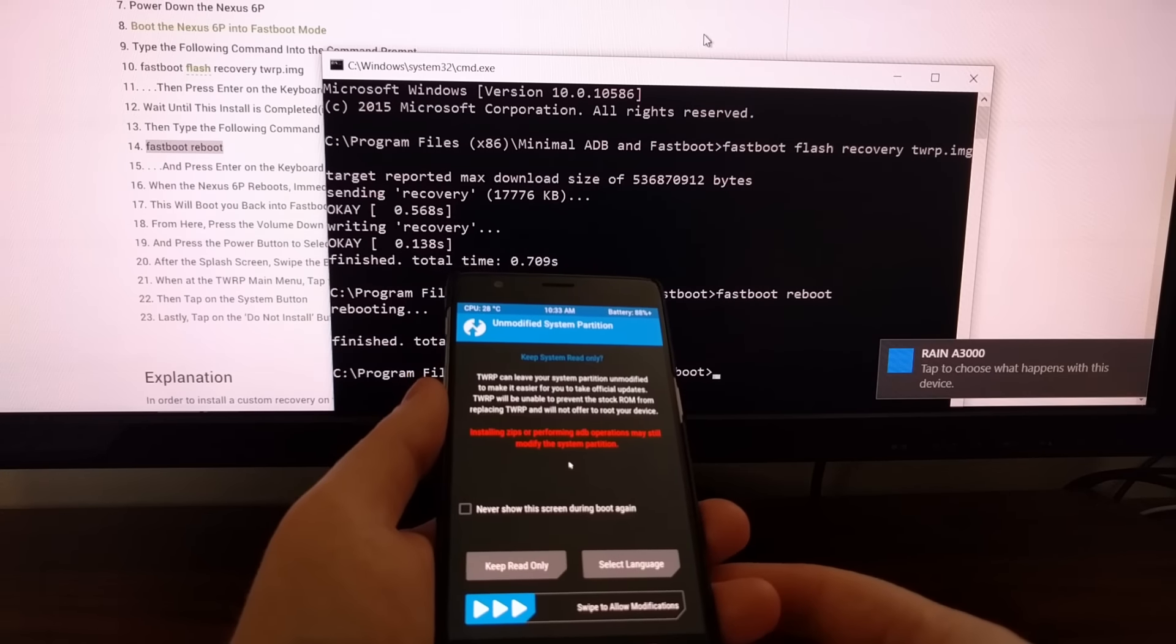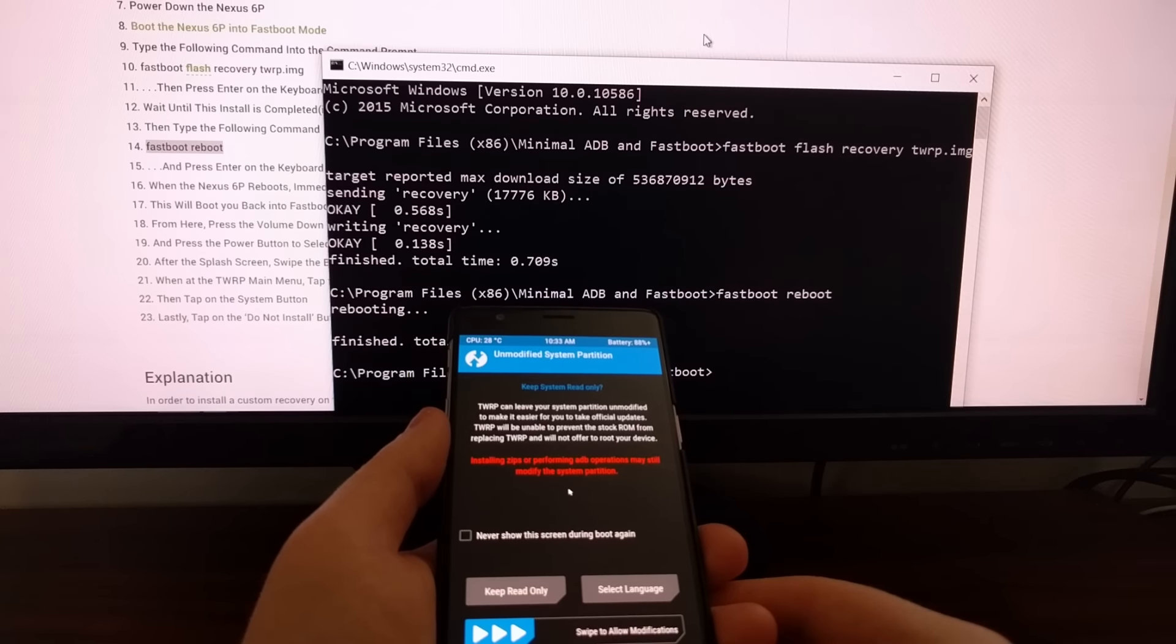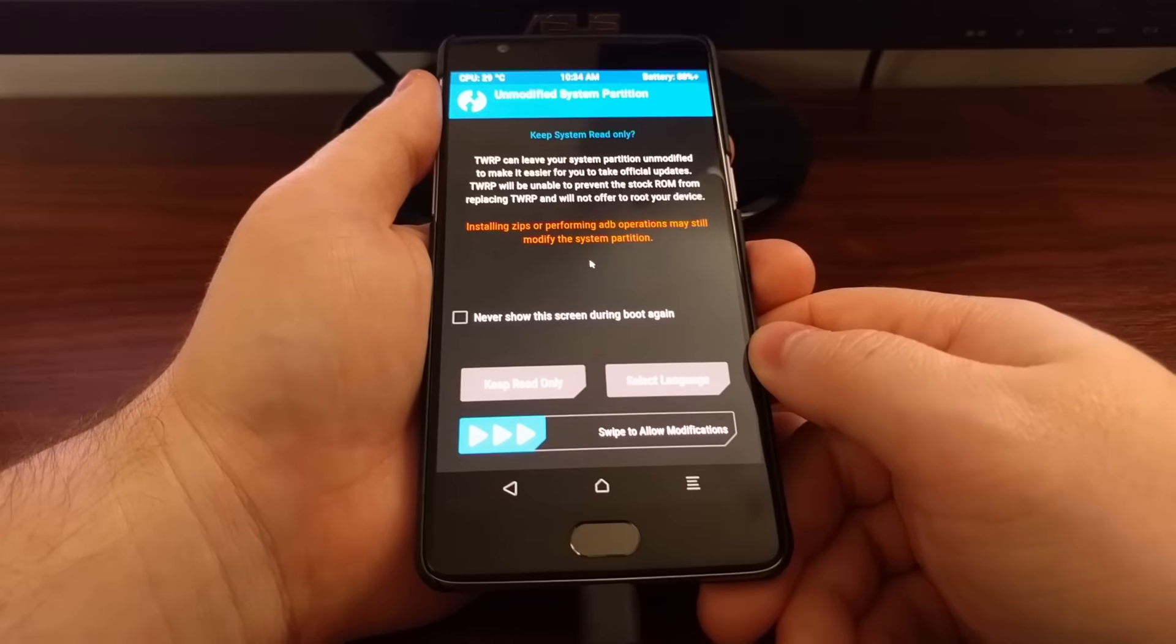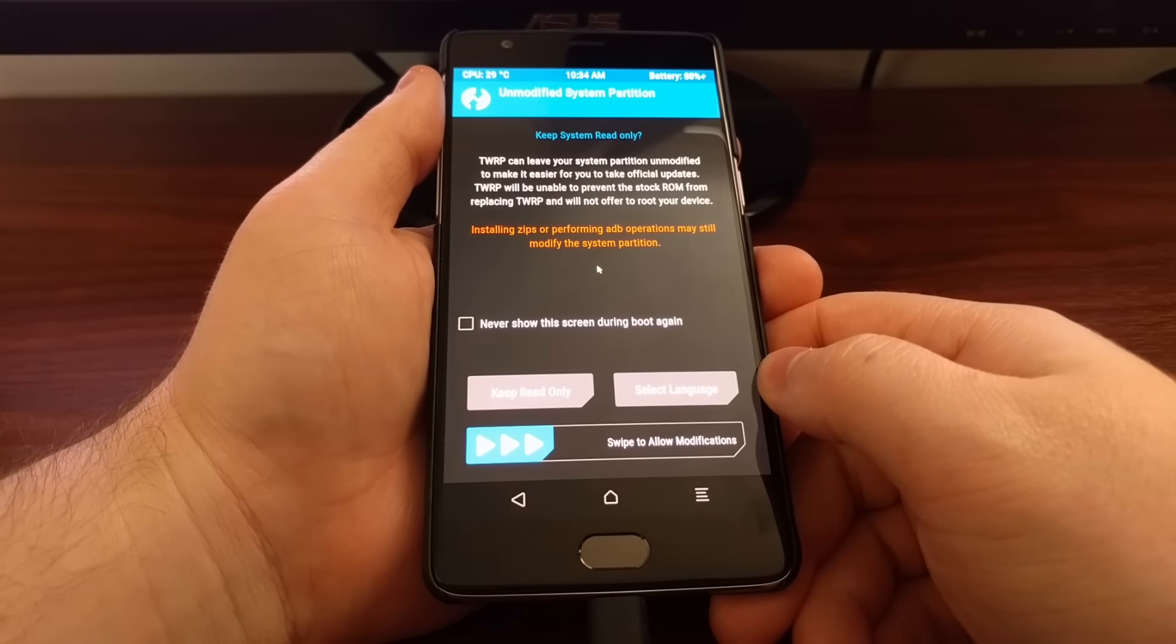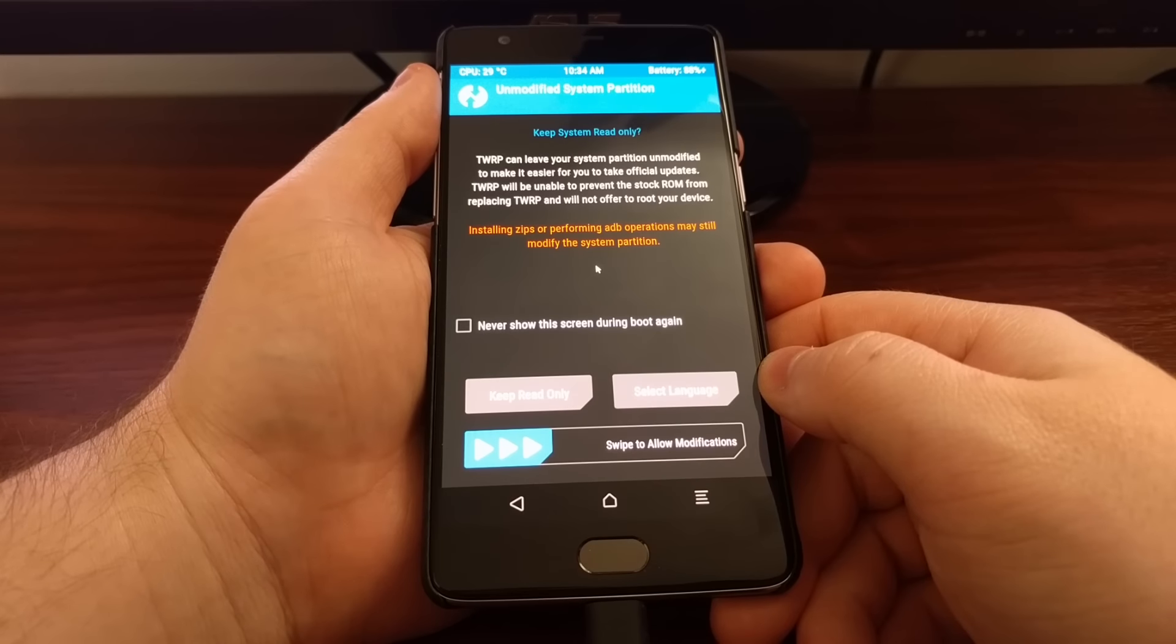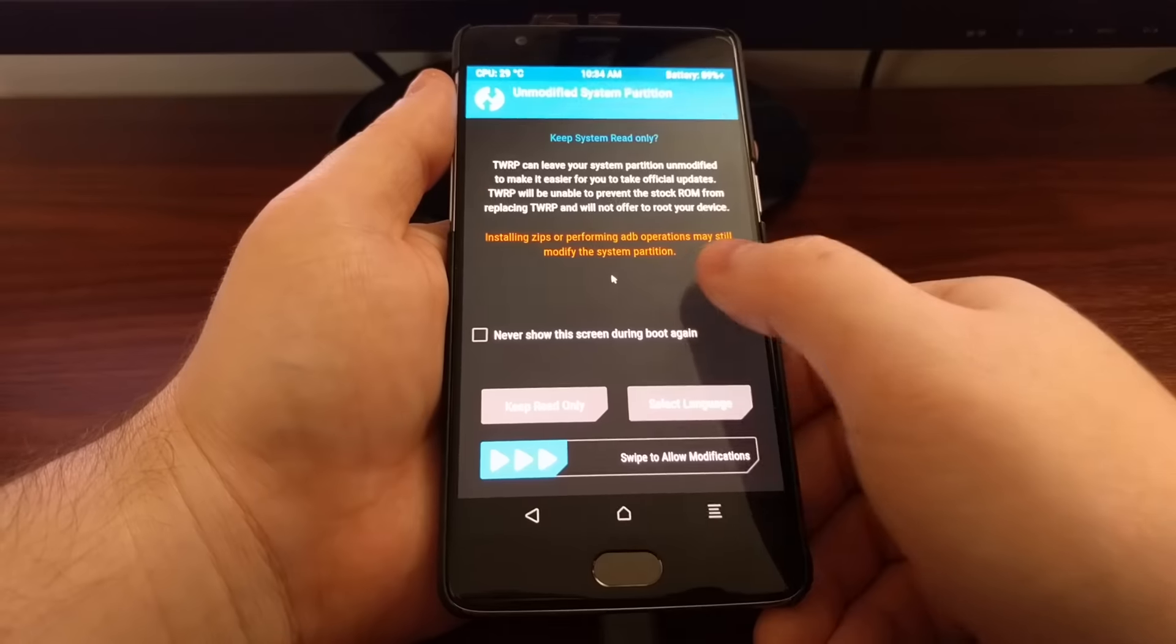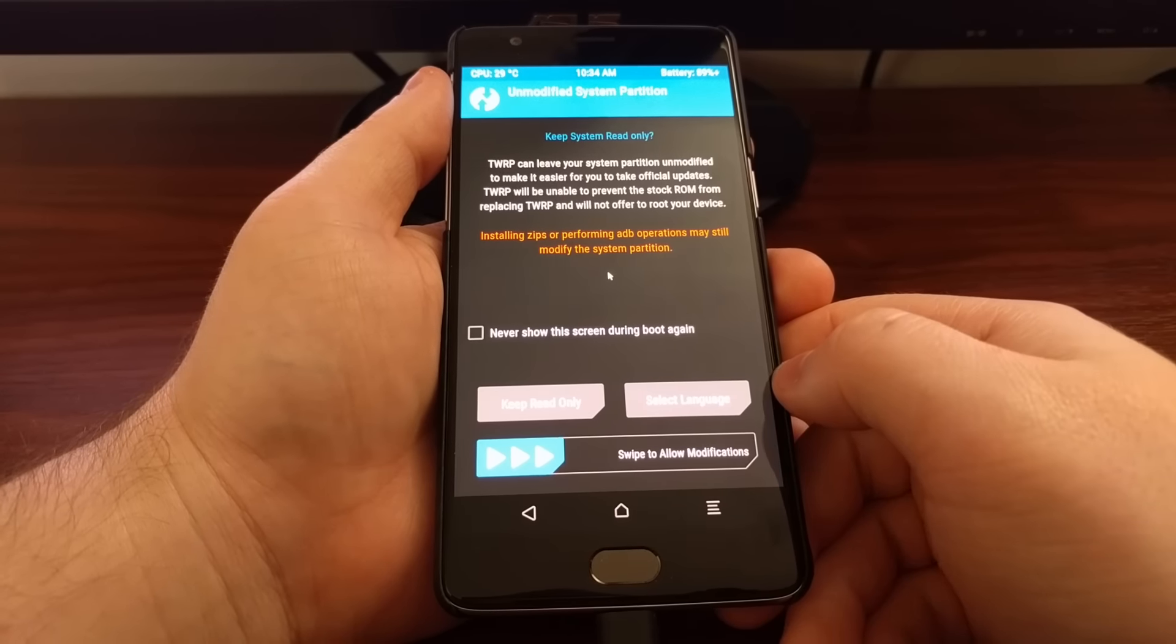Now from here you're going to have a couple of options. Once we boot into TWRP for the first time, we're going to have an option to keep the system read-only or we have the option to install it.